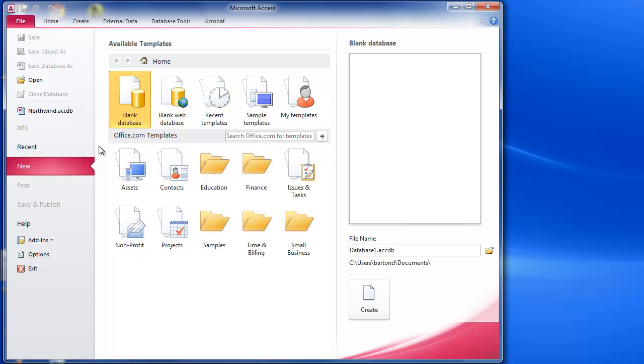Now we are going to be just doing a straightforward blank database. We're not using any templates or anything like that, we're just starting off with a blank canvas and we're going to be creating all of our resources in there.